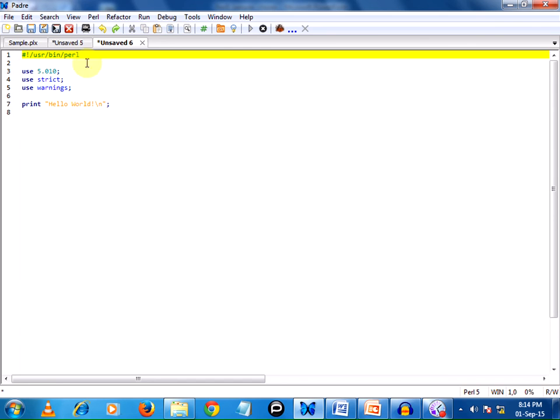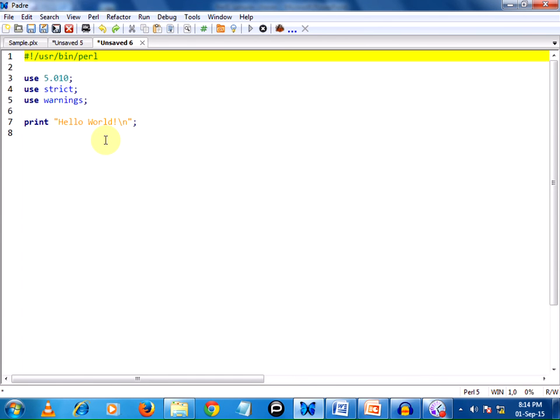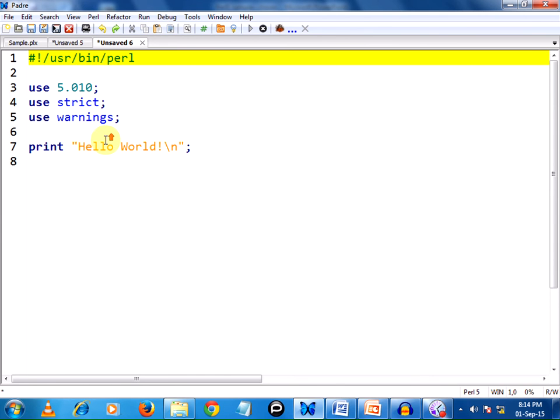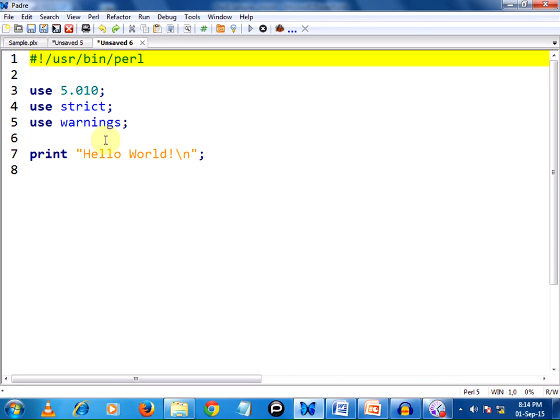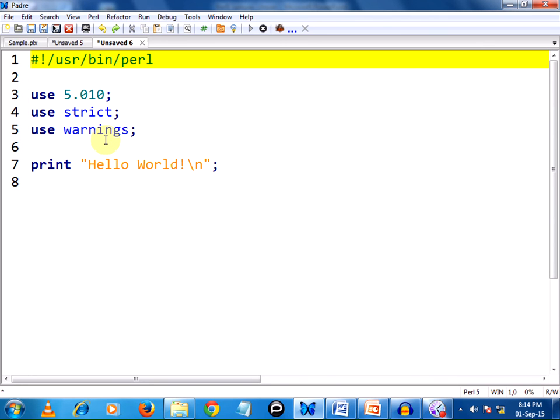It gives us the default code. Hold the control button on the keyboard and move the scroller of the mouse forward to zoom in the screen, so that the code looks bright, larger and easier to read.